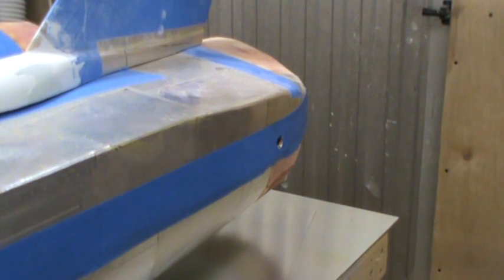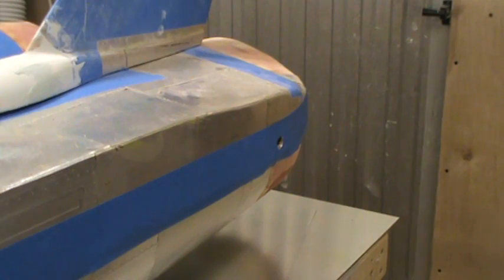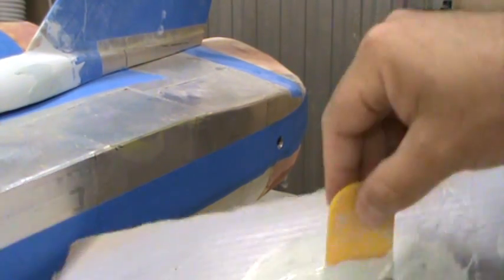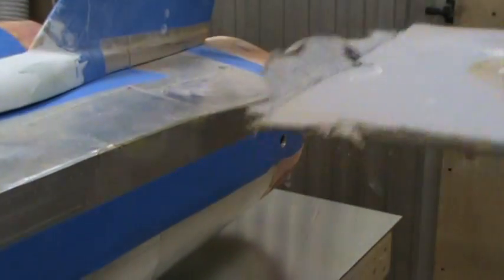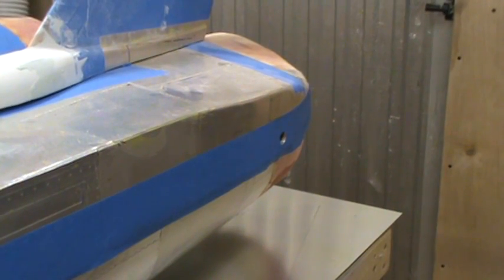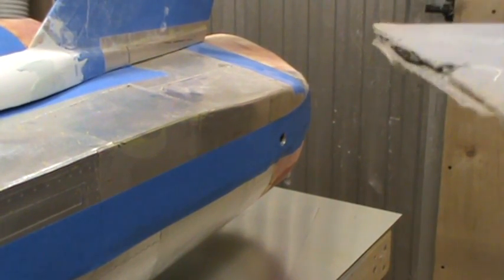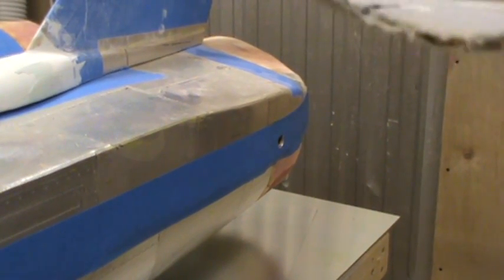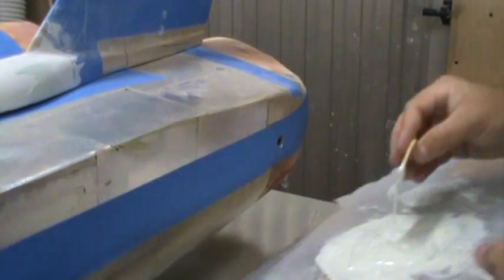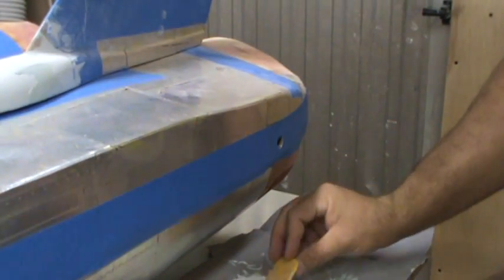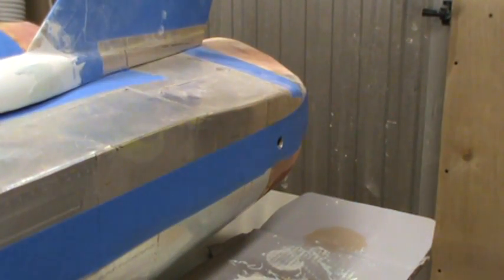I'm kind of finishing up on the last bits of the stabilizers, getting them to fit properly. I'm mixing up some body filler right now so I can show you guys how I get really tight fits of pretty much anything - hatches, control surfaces, whatever you need.